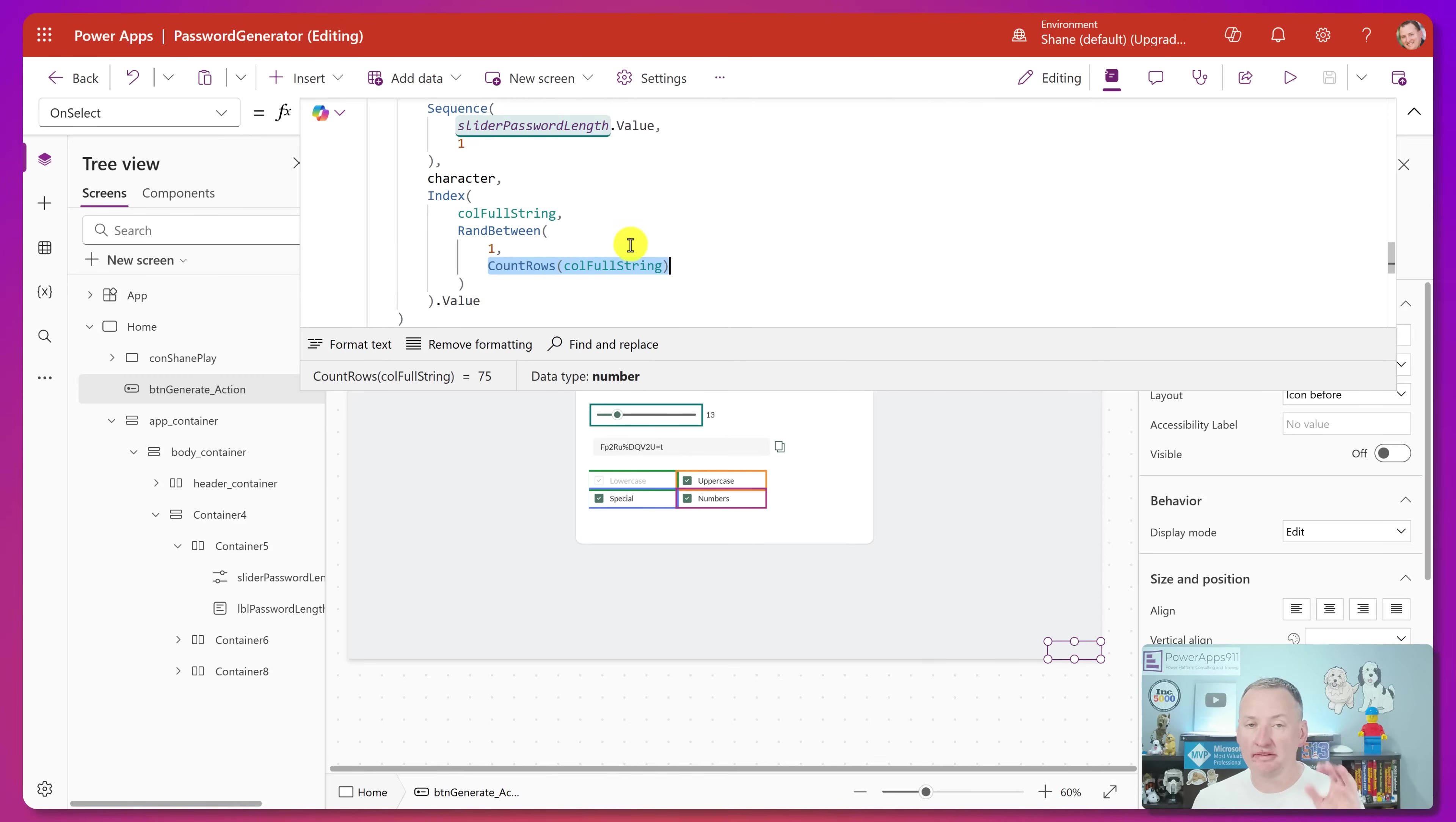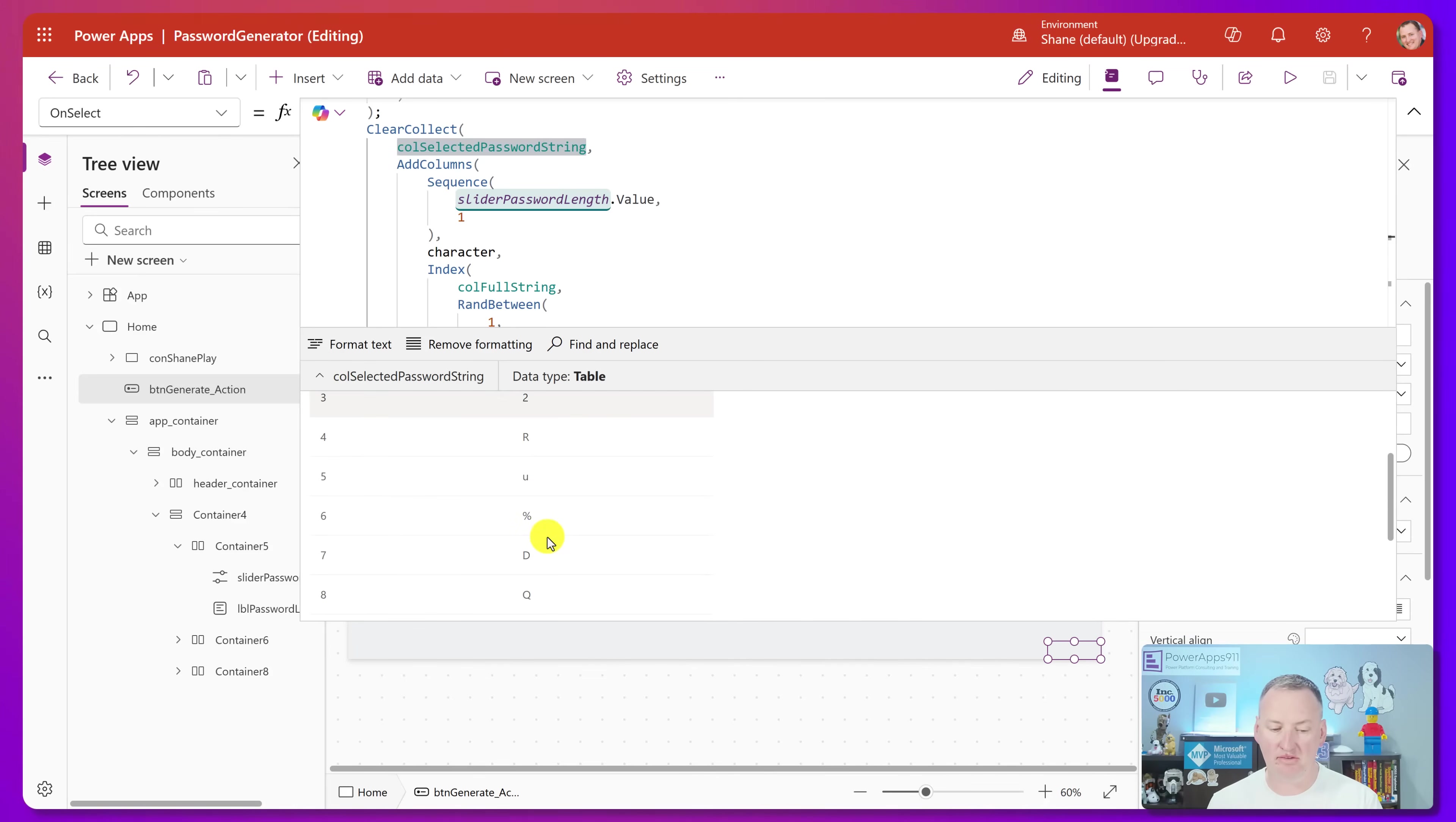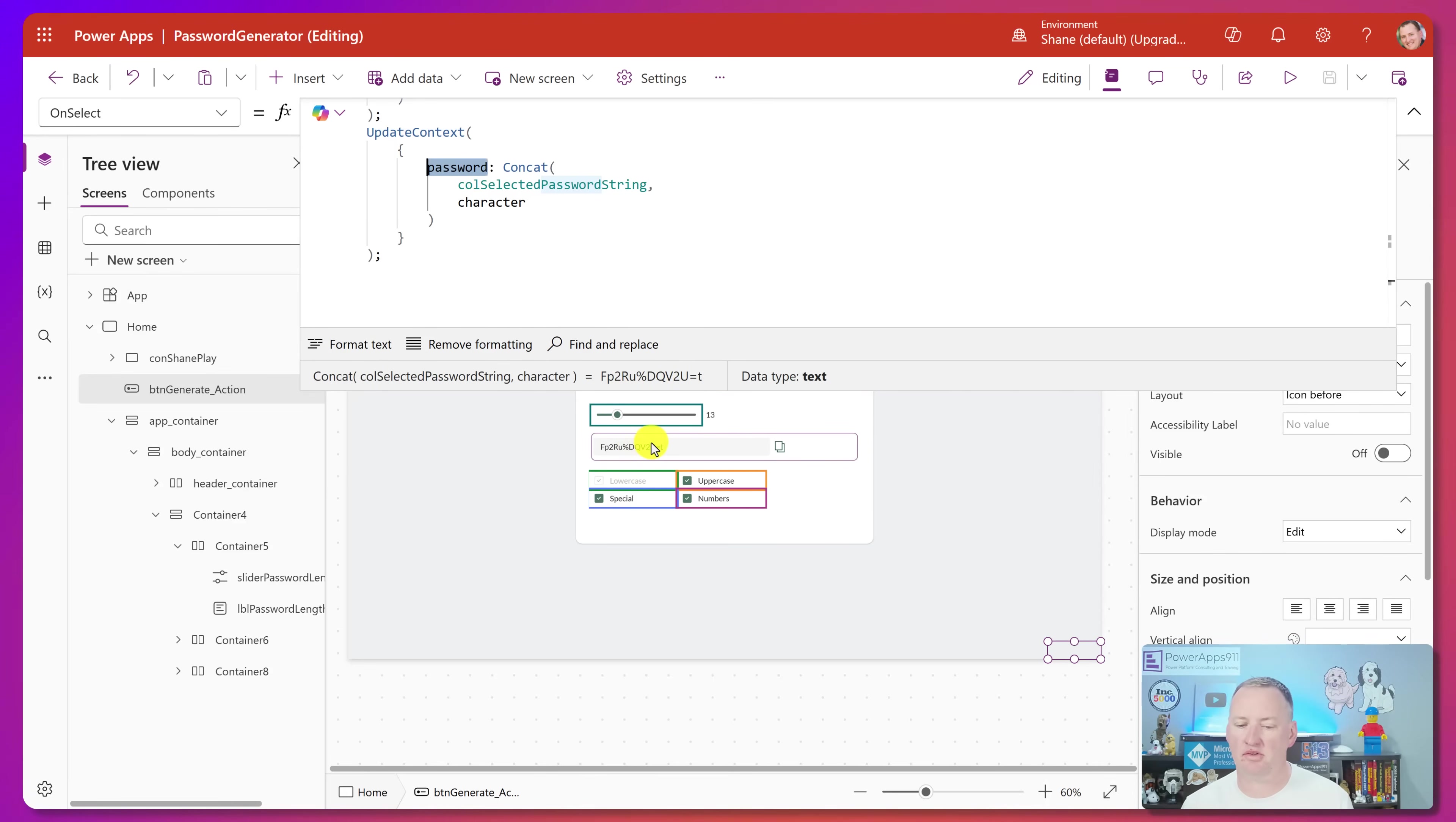And this is this way of just saying, okay, I got 75 rows, pick out row randomly between row one and 75 and take whatever's in the value column and put it into this collection called selected password string. So then now if you look at this collection, the value columns just one to 13 because of 13 rows, but then it's got character FP2RU percent sign DQ. So he just built all that back up into a table. And then finally, he's going to say, the password is concatenate that collection on the character. And so then the password variable, that's the name of the variable. And so then there's the password. That control right there is just showing us the password.